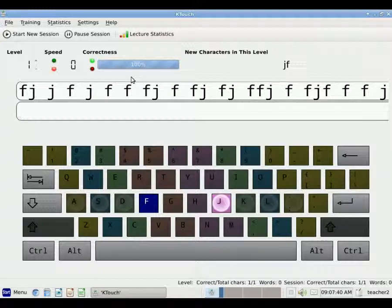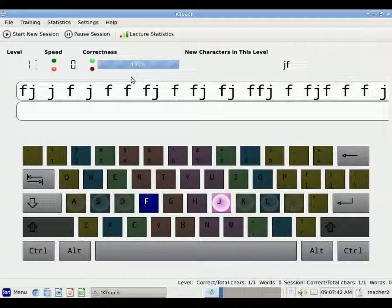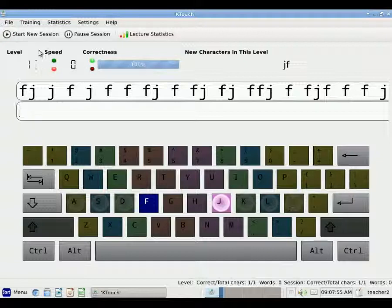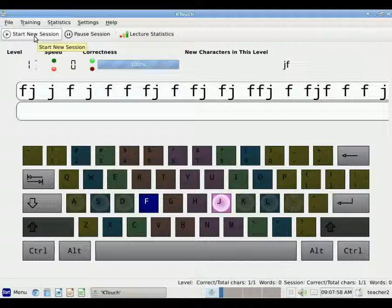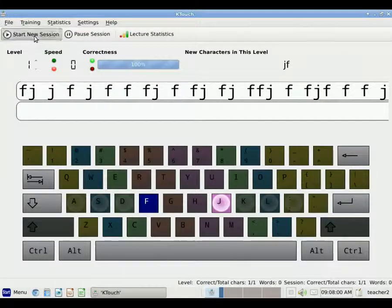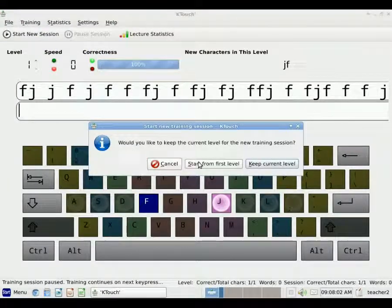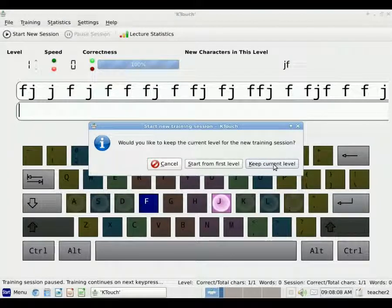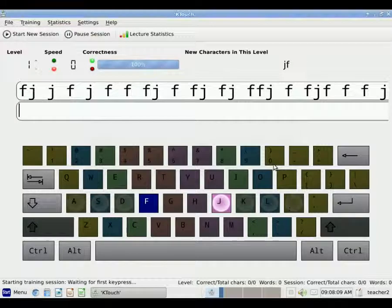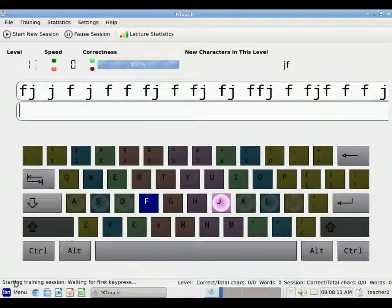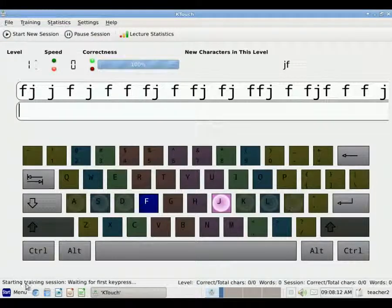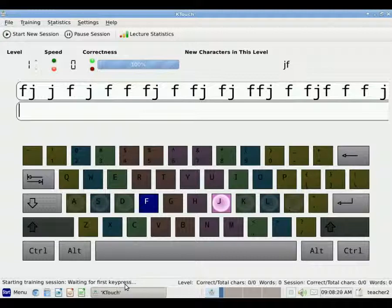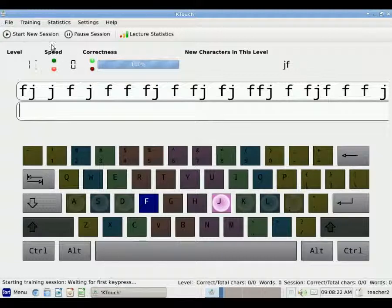Now I'm going to do something called Start New Session. And what that does is it starts the clock to help measure how fast I'm typing. And then it will also record the percent of mistakes that I make. So I'm going to click Start New Session to restart the clock. And it asks if I would like to keep the current level for the new training session. And I'm going to say yes. Let's keep the current level. So now it says down here, I'm starting the training session and it's waiting for my first key press. So when I begin typing, it will start counting the number of characters that I'm typing and calculate a speed.